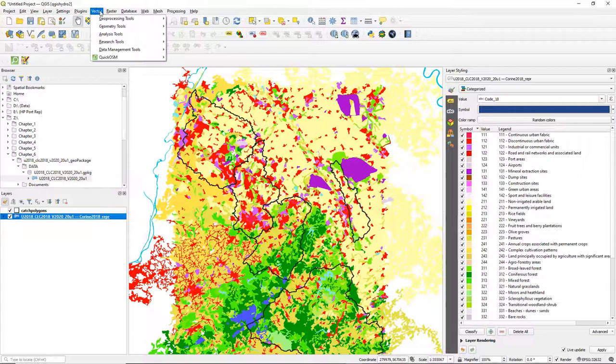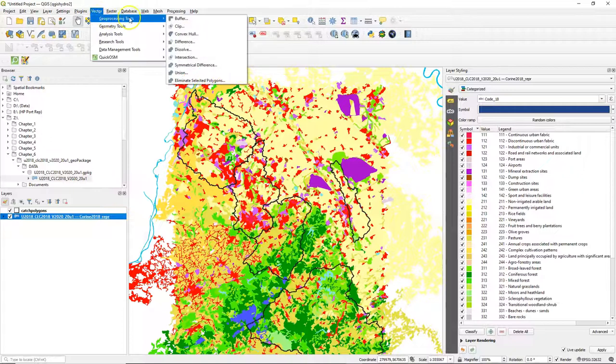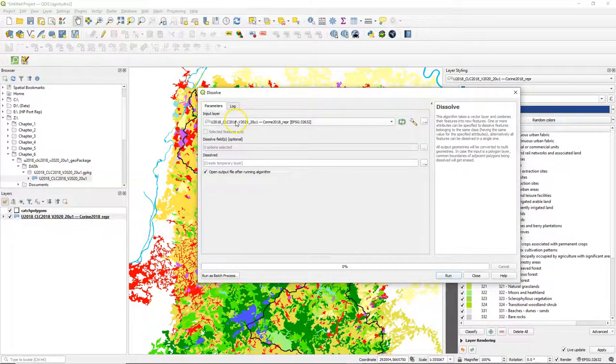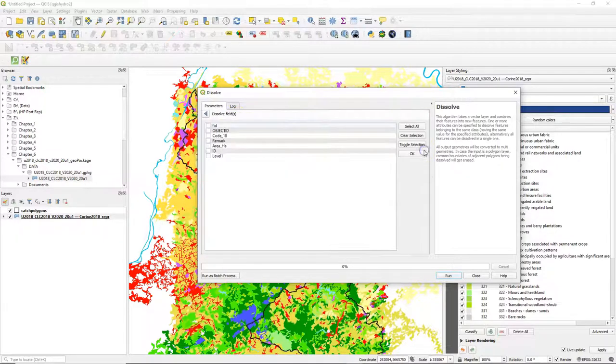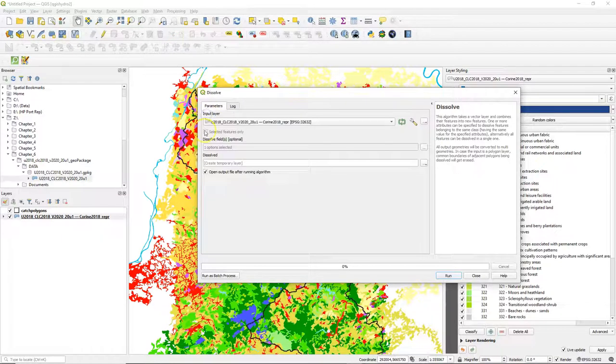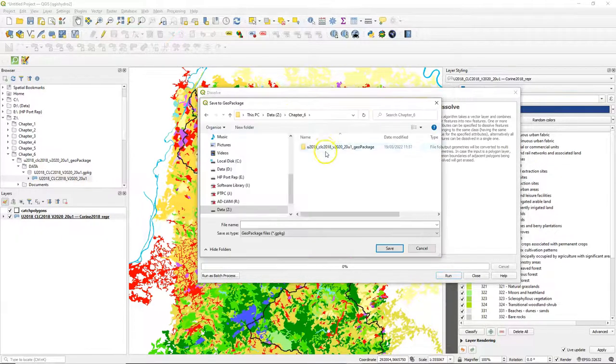For our further calculations we need to dissolve these classes. So we go to dissolve and as a dissolve field we choose the level 1 classes. And in such a way these classes will become one feature.